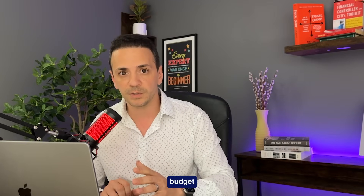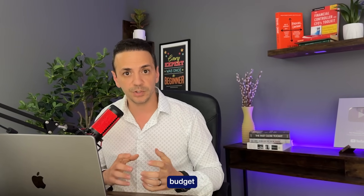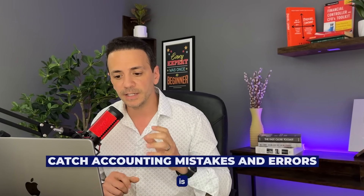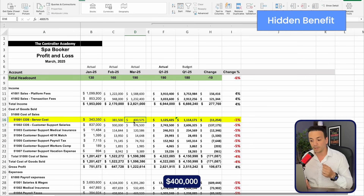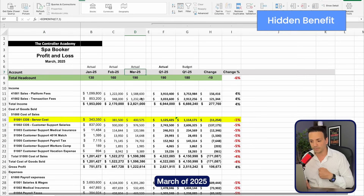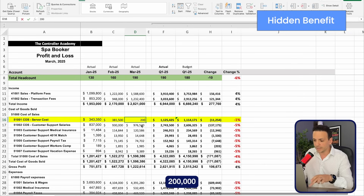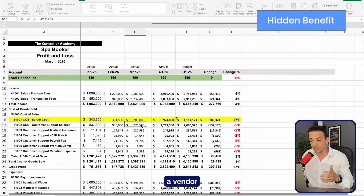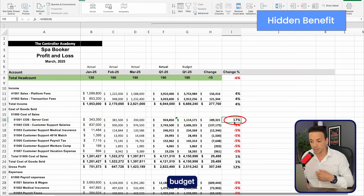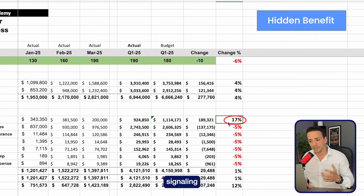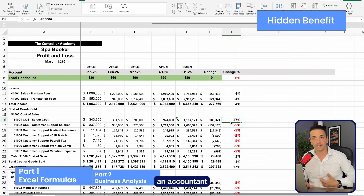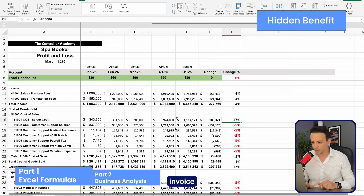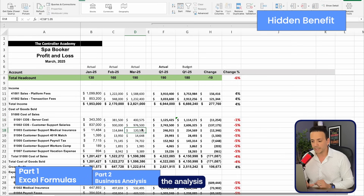The first reason to create an actual versus budget is cost control — making sure what we said we're going to perform is what we actually performed. The second reason, the hidden benefit, is that you can catch accounting mistakes and errors. For example, if server cost should be $400,000 in March but we only booked $200,000 due to a missing accrual or vendor invoice, the actual versus budget difference suddenly signals that something is off — alerting the accountant to investigate.